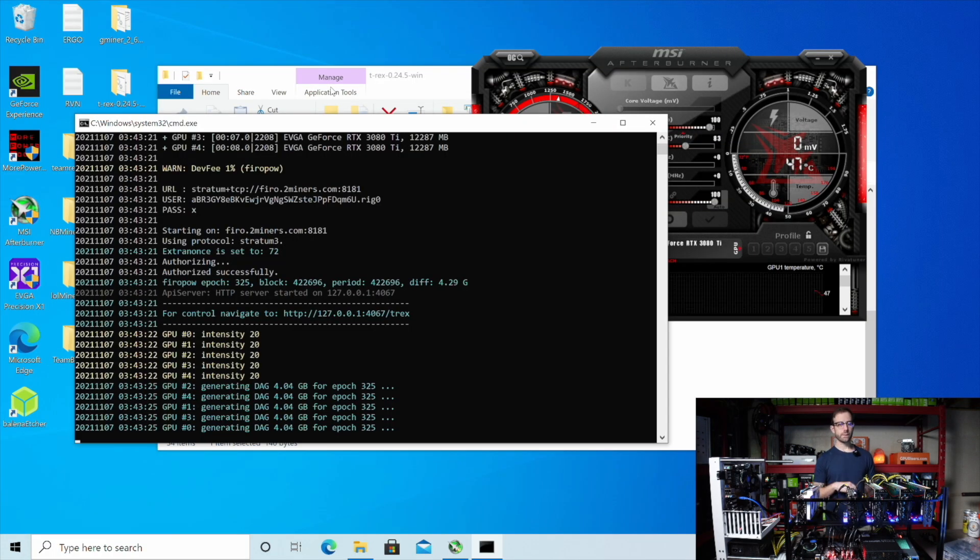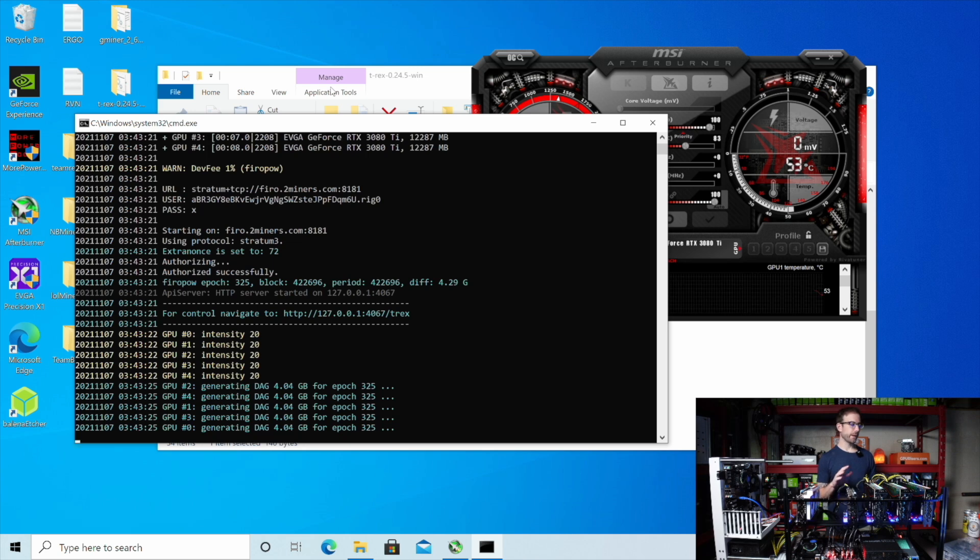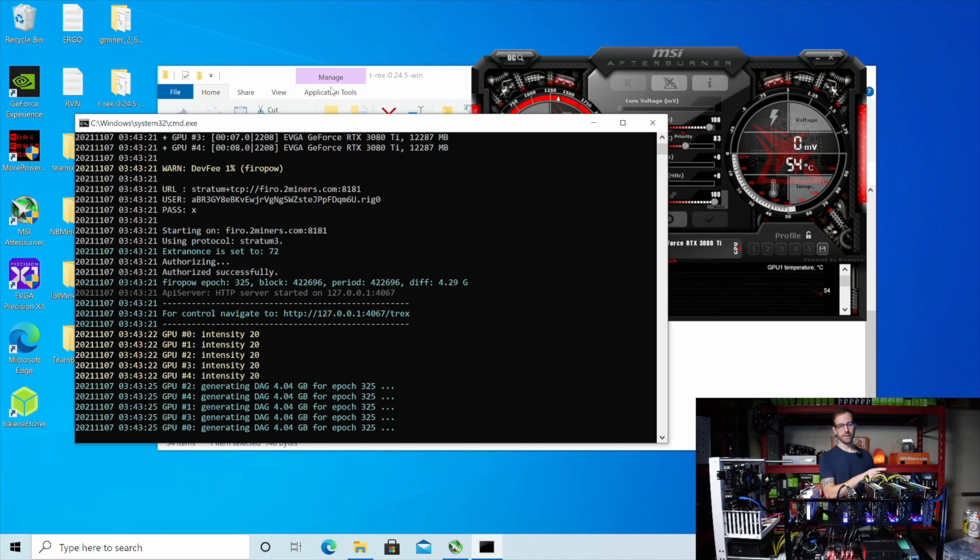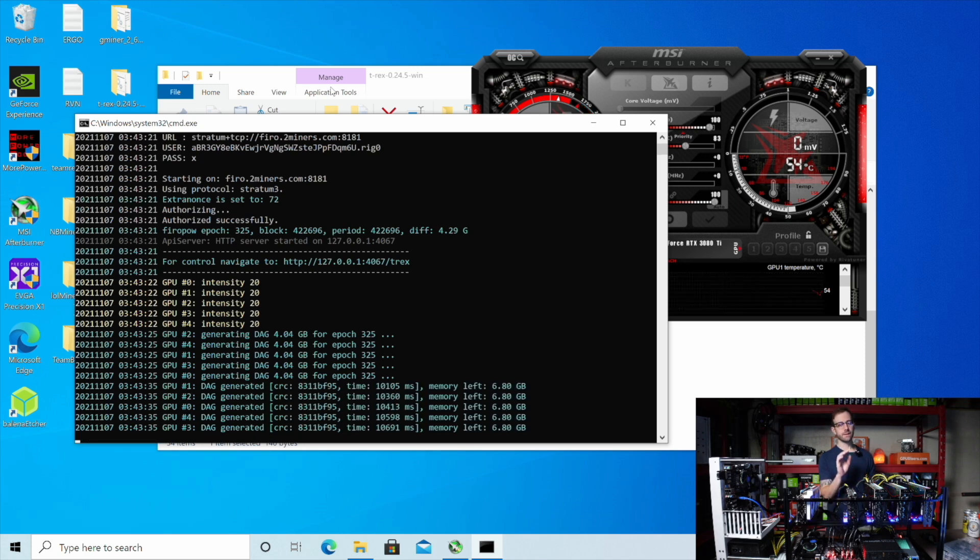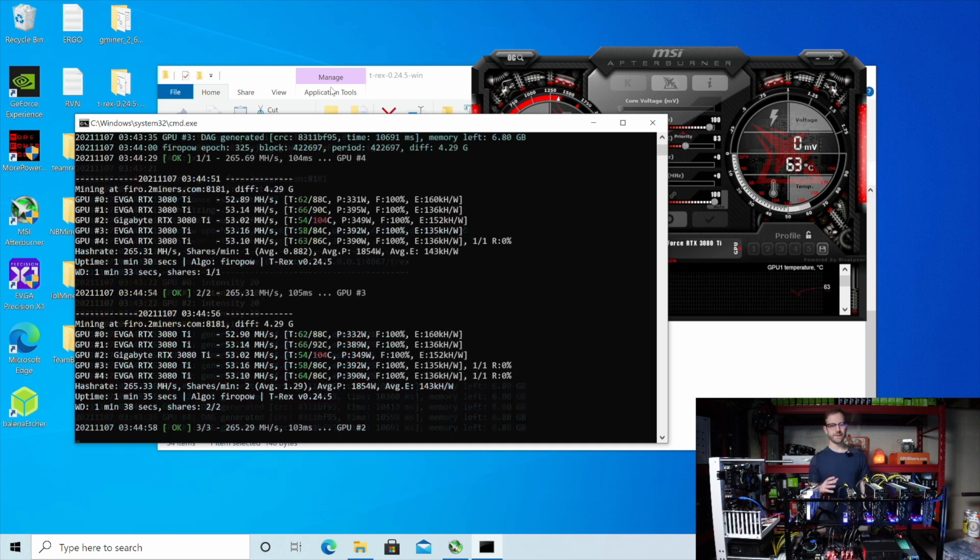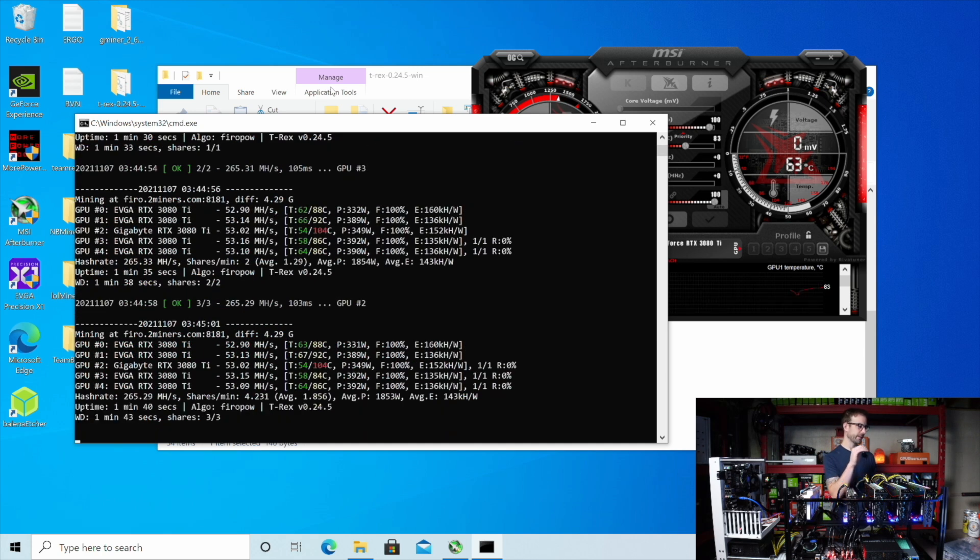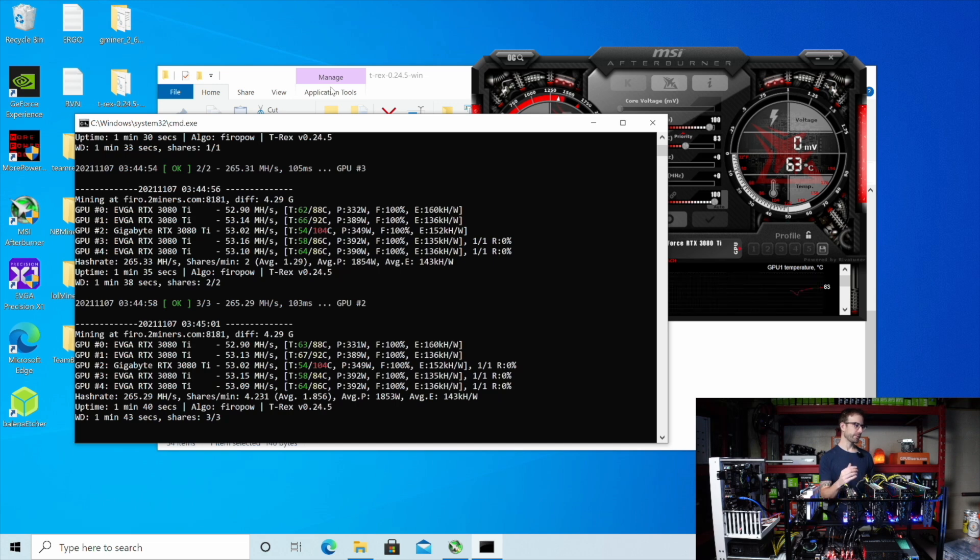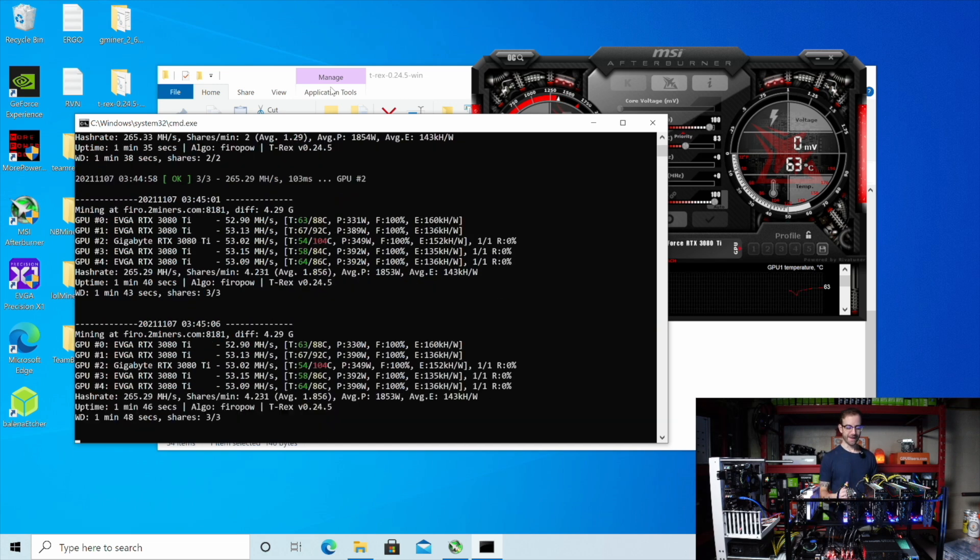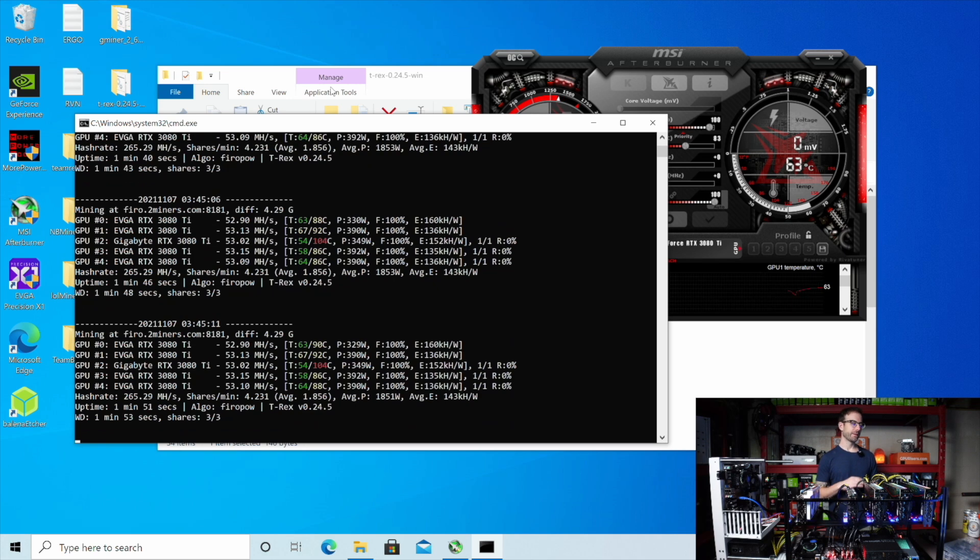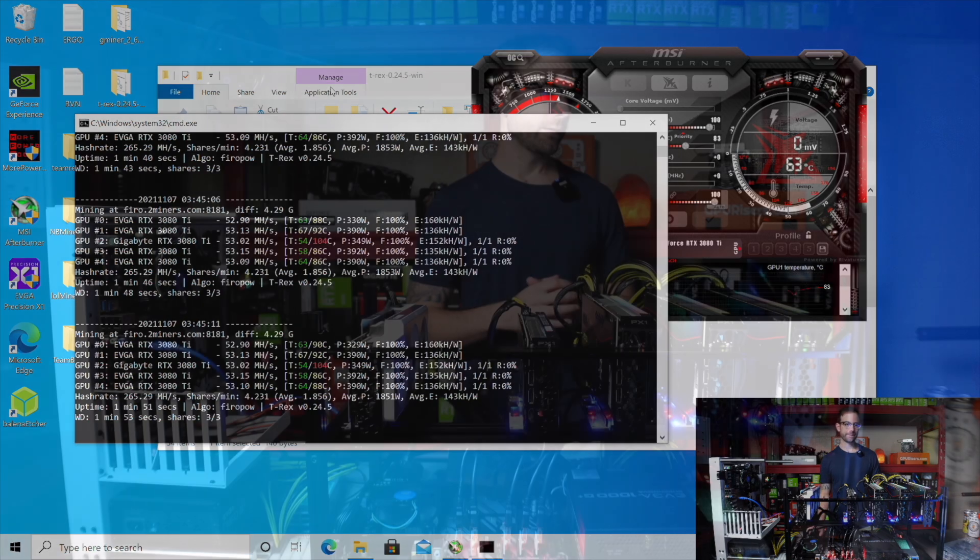So we're back in Windows. I just started T-Rex Miner mining on FiroPow after doing the vBIOS update on this XC3. And let's see if that fixes the limited hash rate performance that I was having. All right. Good news. So that fixed it. You can see that card now is hitting 53 mega hash running stock. So if you have this issue, just update the vBIOS and that will absolutely solve it.